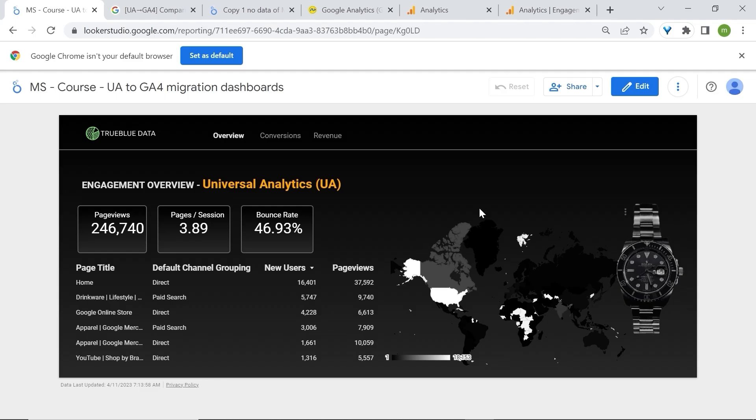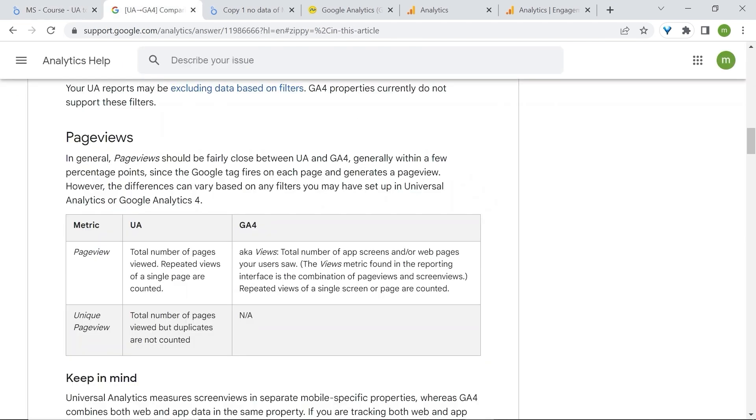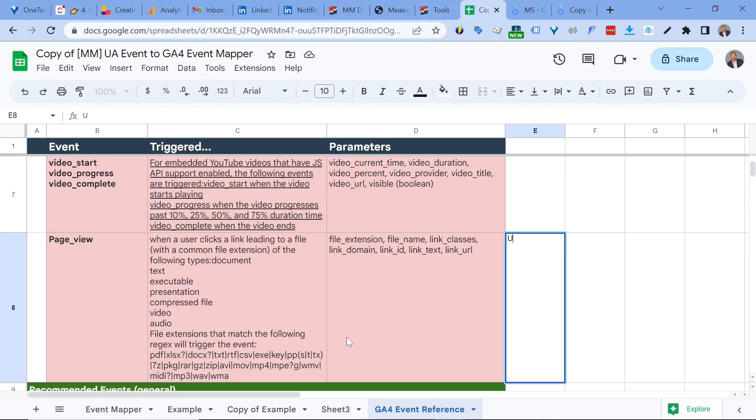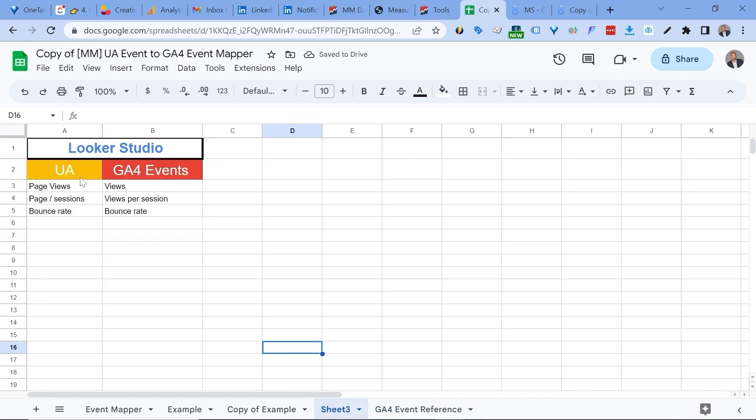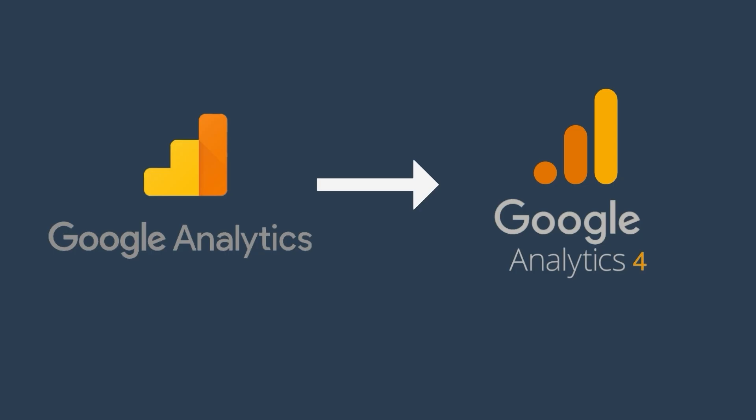For example, here we have a dashboard using Universal Analytics data. The first scorecard is using the page view metric. In Universal Analytics, the page view metric is known as views in GA4. You could go back now to your tool and add a new spreadsheet to map them out.